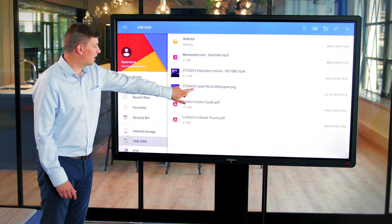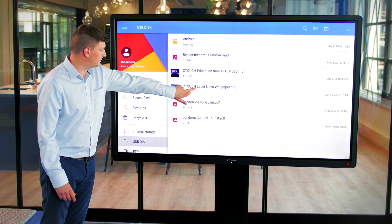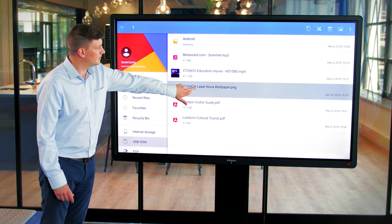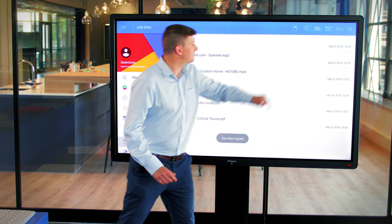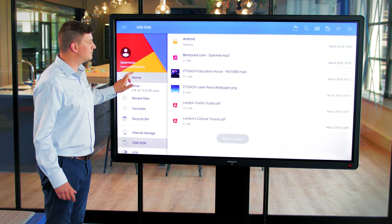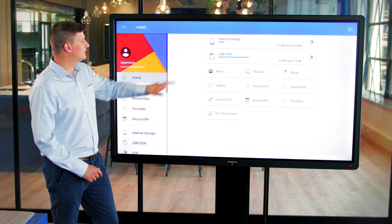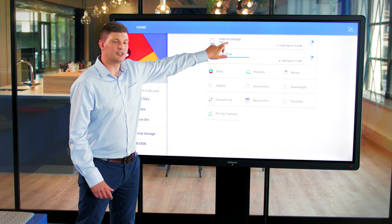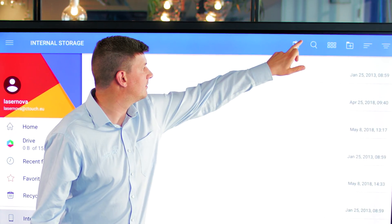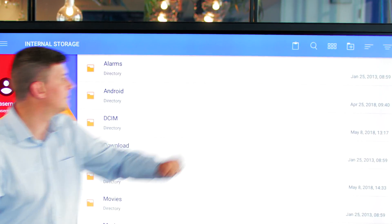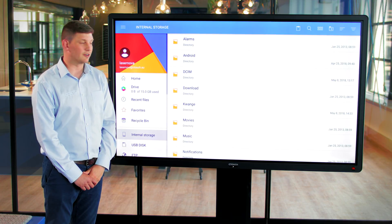I'll press and hold on the file that I want to bring over, and then I can copy that, go back to my home screen, select internal storage, and then paste that into the storage on the screen.